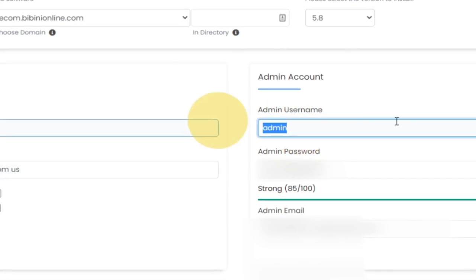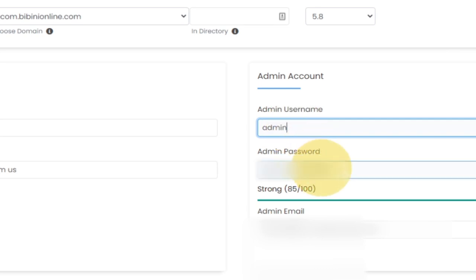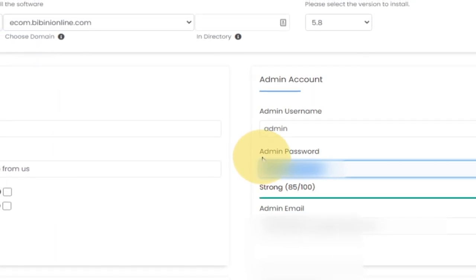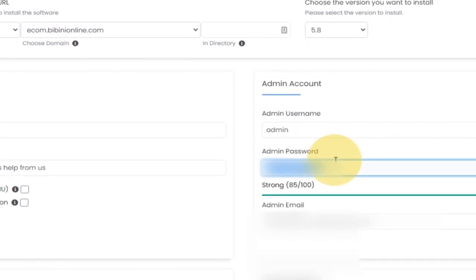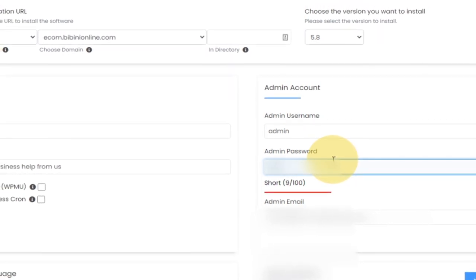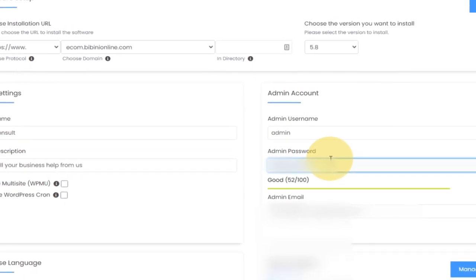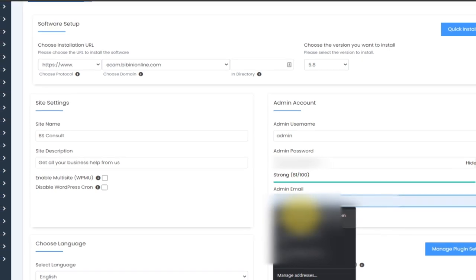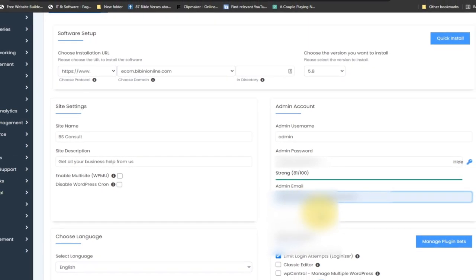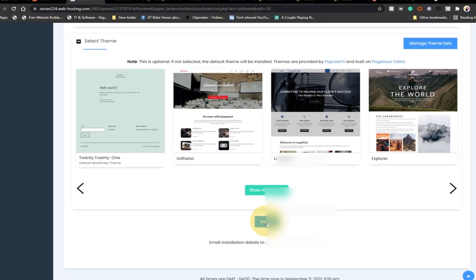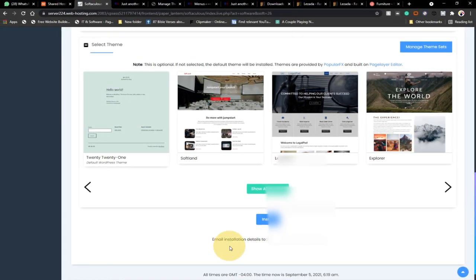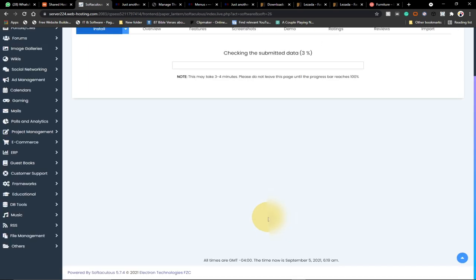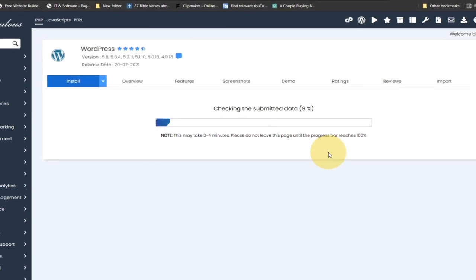You need an administrator username to log into the back end of WordPress. Type a username and create a password — remember to take note of it because you need it to log in. Also set an email address; anything concerning your website will be sent there, so use a working email. Once everything is set, click Install. You can also opt to receive notification emails after installation. You'll see the installation progress.